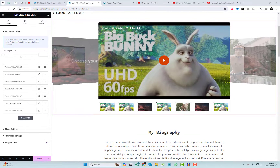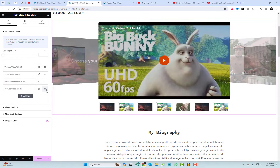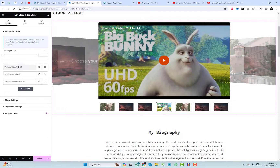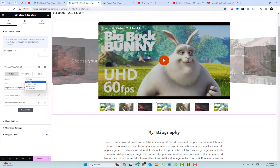The settings for the video slider widget are straightforward. You can effortlessly add multiple video items, include a title and poster image for each video, and customize various style settings from the widget styling panel.